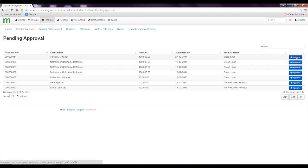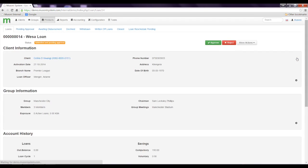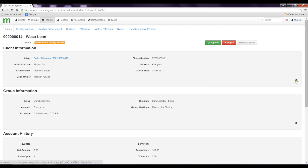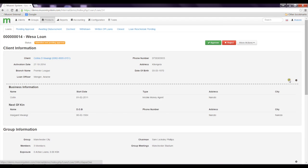When I click on approve, the system takes me to a loan appraisal page right here where I can find out more information about this client just by clicking the little plus. So if I click on the little plus on the client information, I can see his business information and client details.